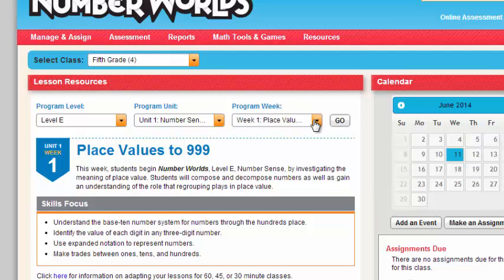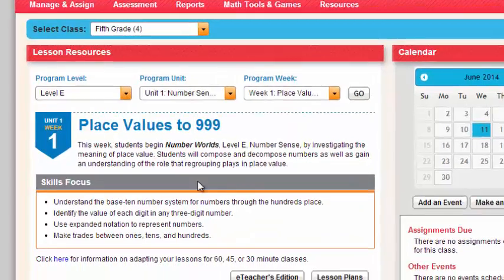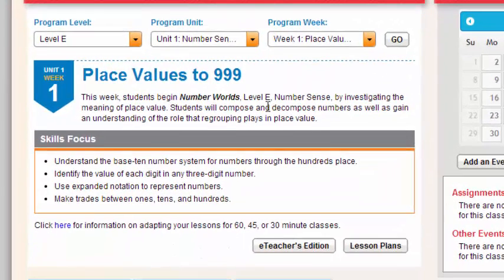It'll also tell me what week. I'm going to start with Week 1 because we're going to teach all six weeks sequentially, and then I could click Go. A couple things to note here is that it'll tell you what you're going to be focusing in on for Week 1. It'll also give you the ability to launch your teacher's edition from this page, as well as lesson plans from this page.